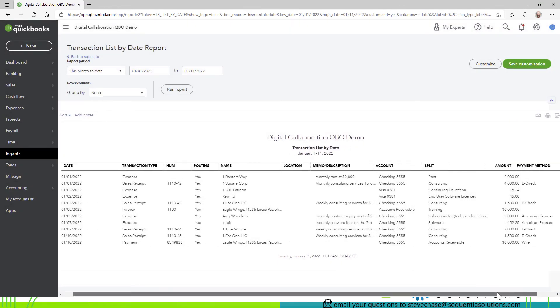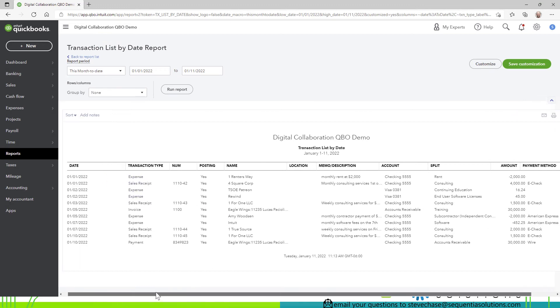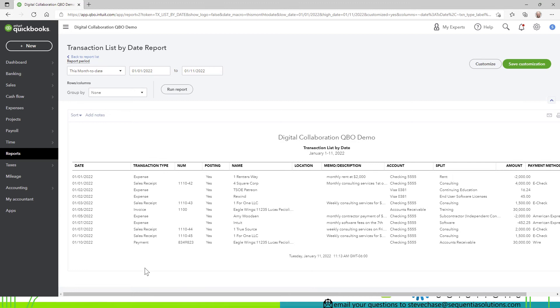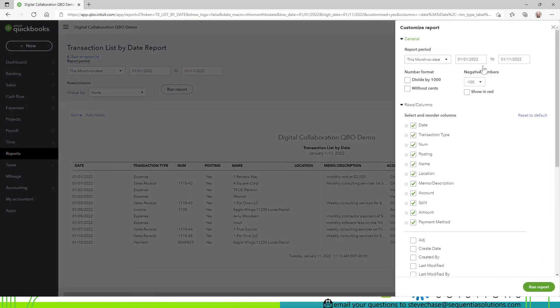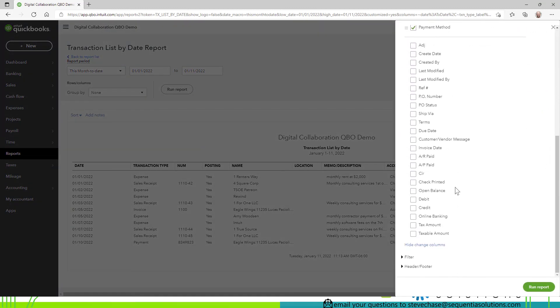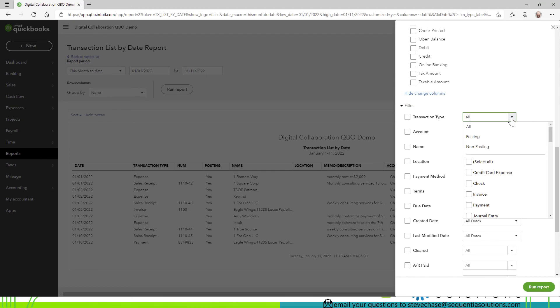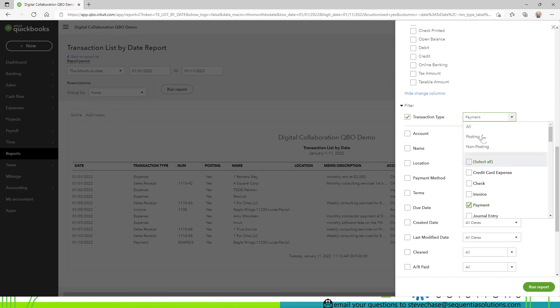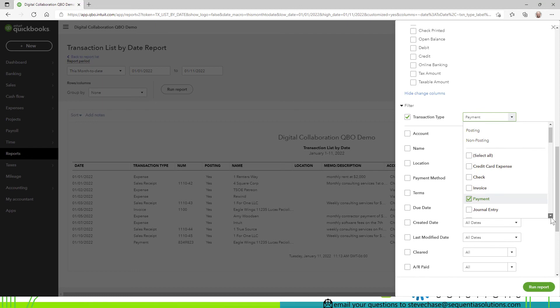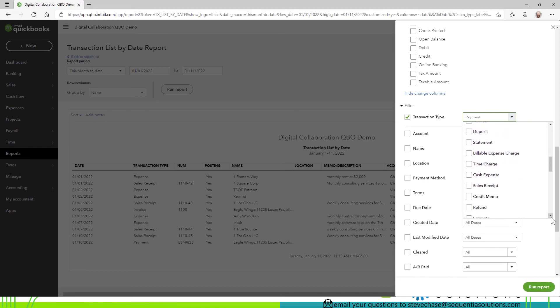so this will be both ways money in and money out notice we've got some expenses and so therefore we could actually if we wanted to we could filter that to only show if you have a lot of these you could filter the transaction type because it would be for example we might just want to see payments only or sales receipts or and I should say and sales receipts maybe some refunds